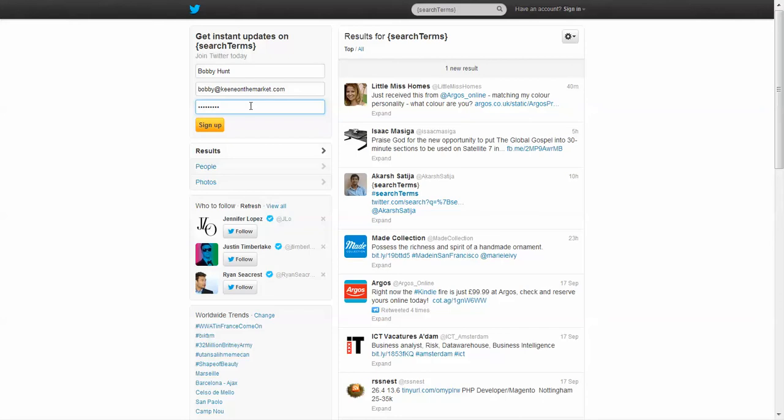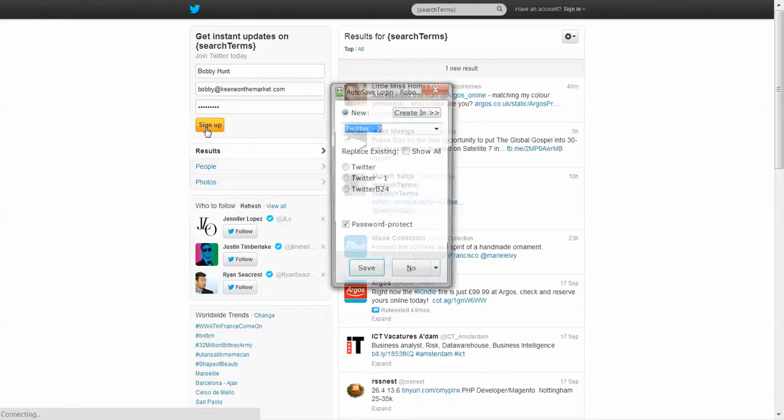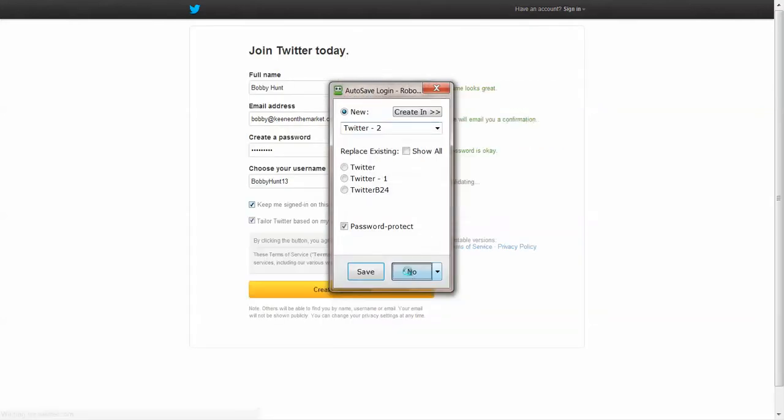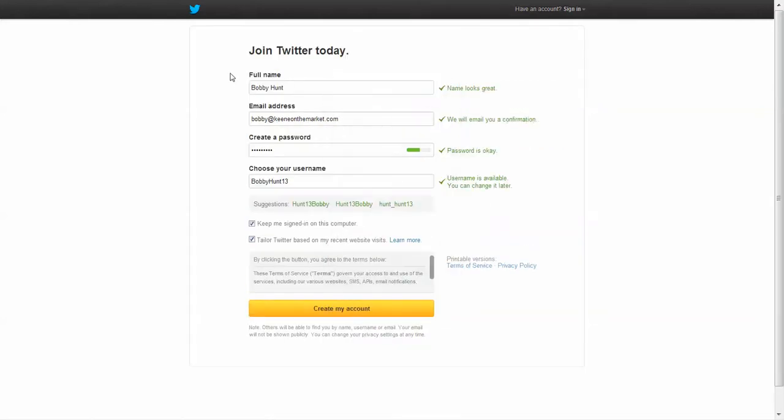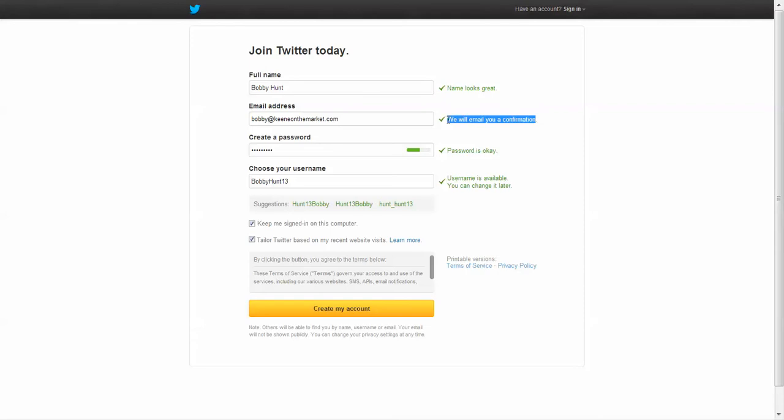After you enter your name, email address, and password, you click sign up. Now you'll come to this page right here and it says my name looks great. We will email you a confirmation. So you've got to check your email. They're going to email you a confirmation email and you'll have to click on a link inside that email. It says my password is okay and it says a username is available.